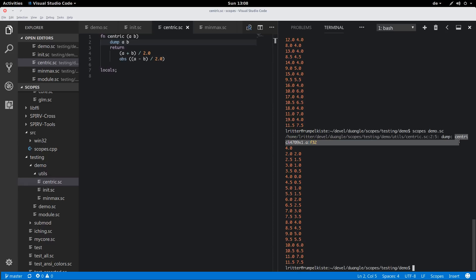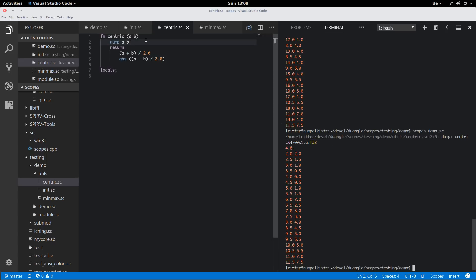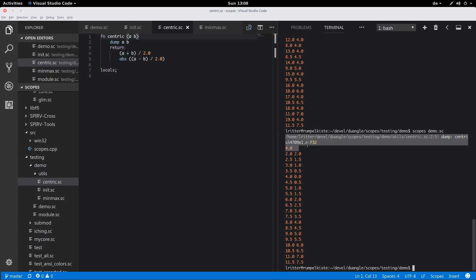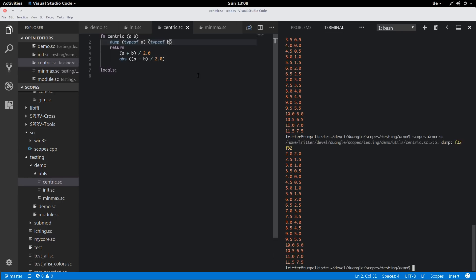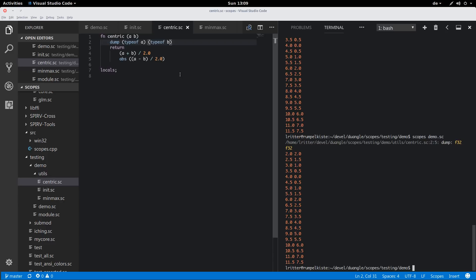When the type checker encounters the dump statement it folds it into nothing and also executes it. So we see just our regular program output, and at the top we see the output that happened during compilation, always prefixed with the location where the dump happened. The first argument a is evidently a float variable, and the second argument is the constant float value 4.0. This way we know how centric is being used, and we only see this output a single time.